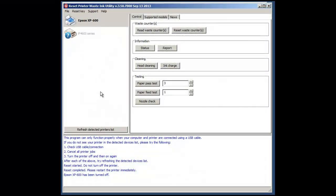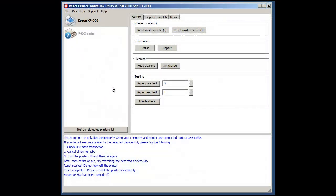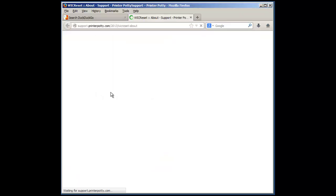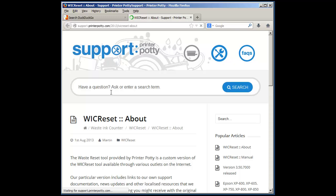In terms of other functions or in terms of support and information within this utility, this is a customised version for printer potty, so if you click on help and click on about, you will go to the support pages on the printer potty website.